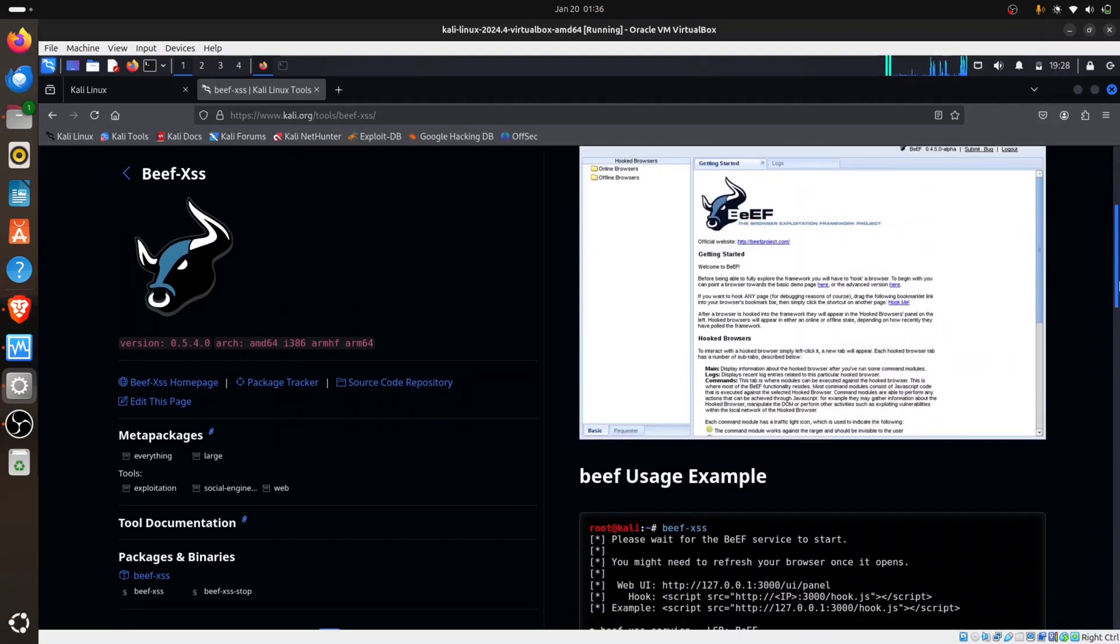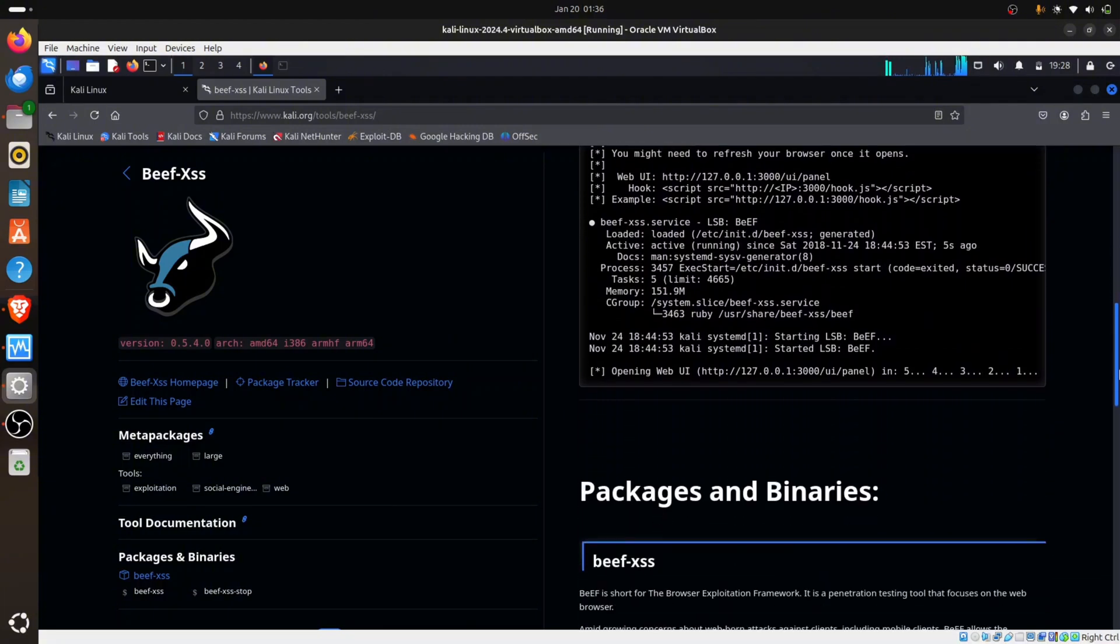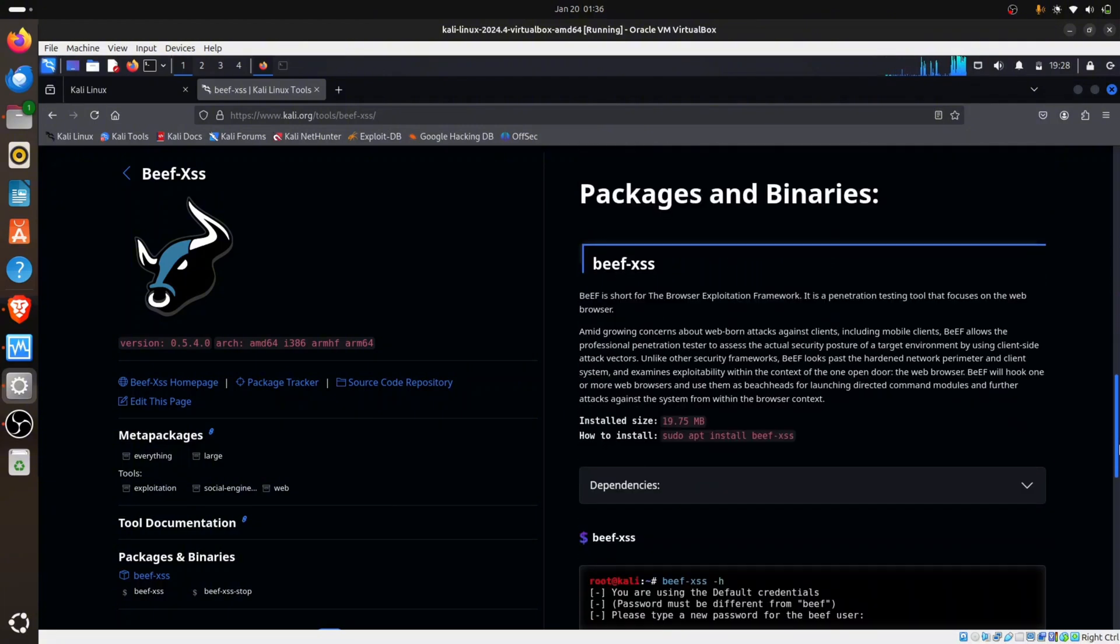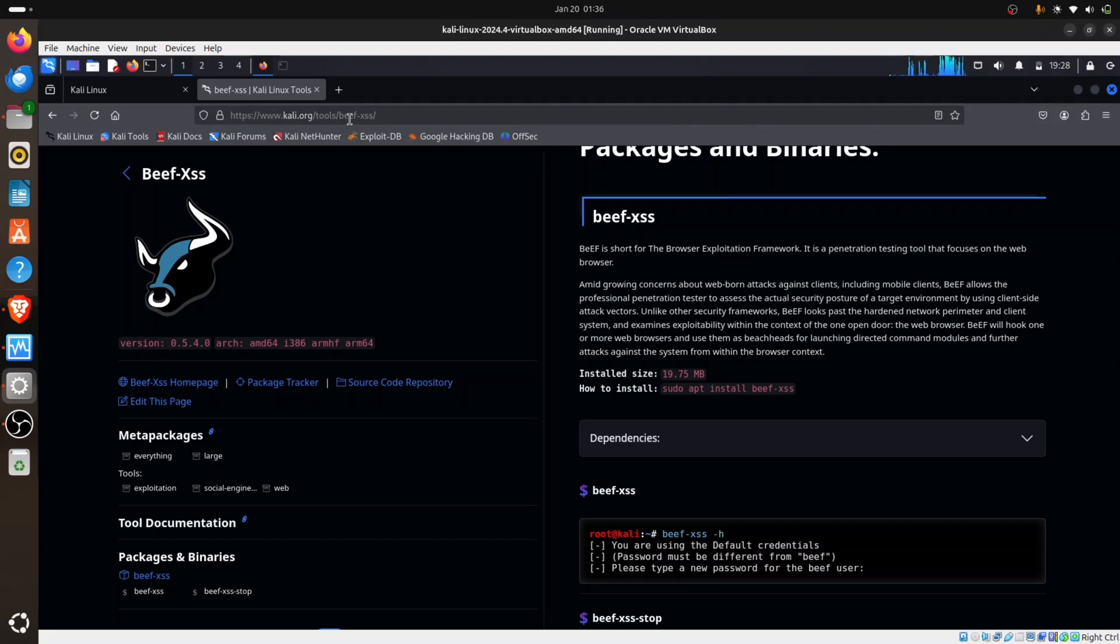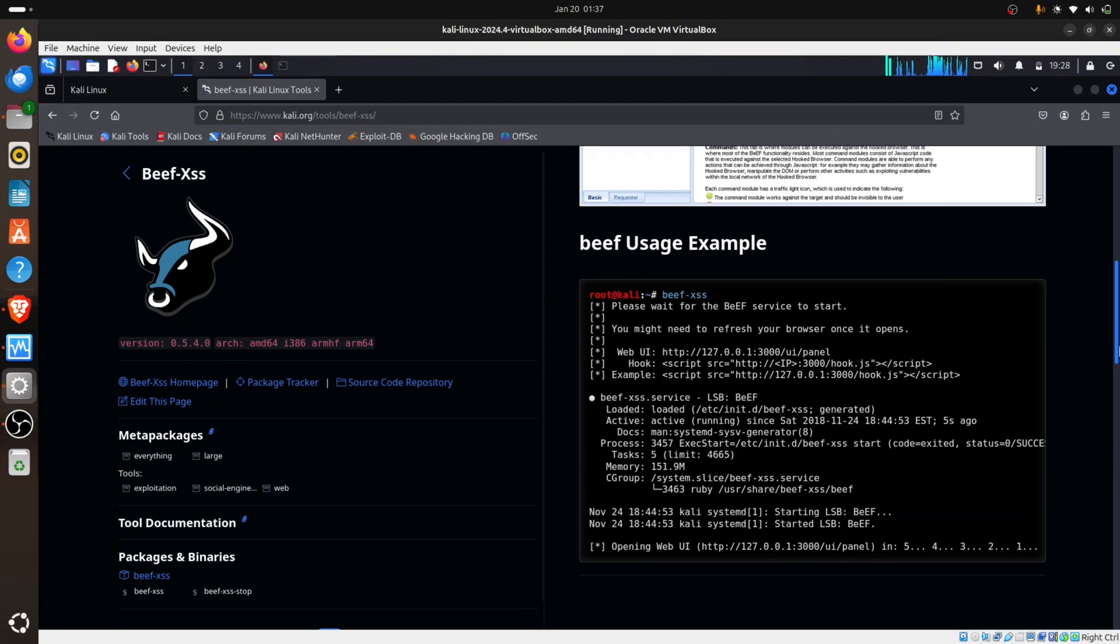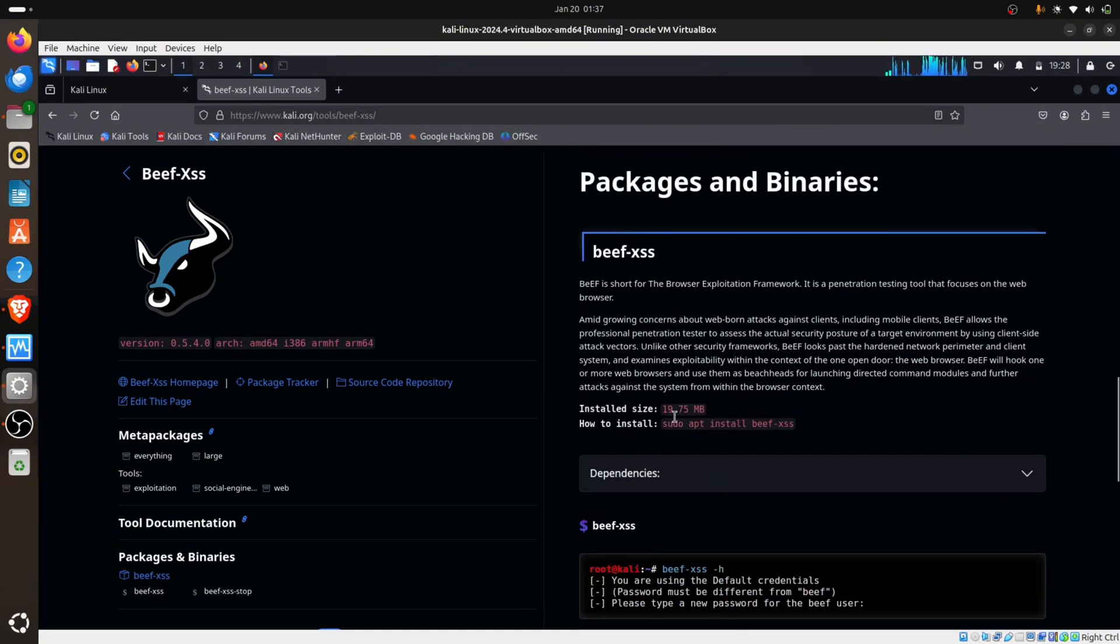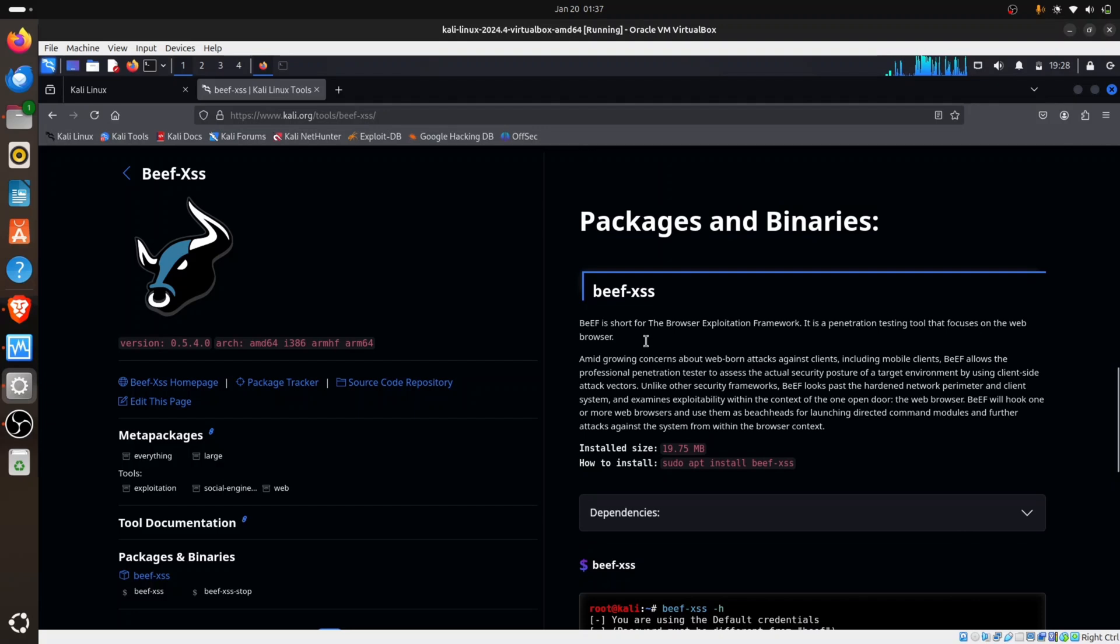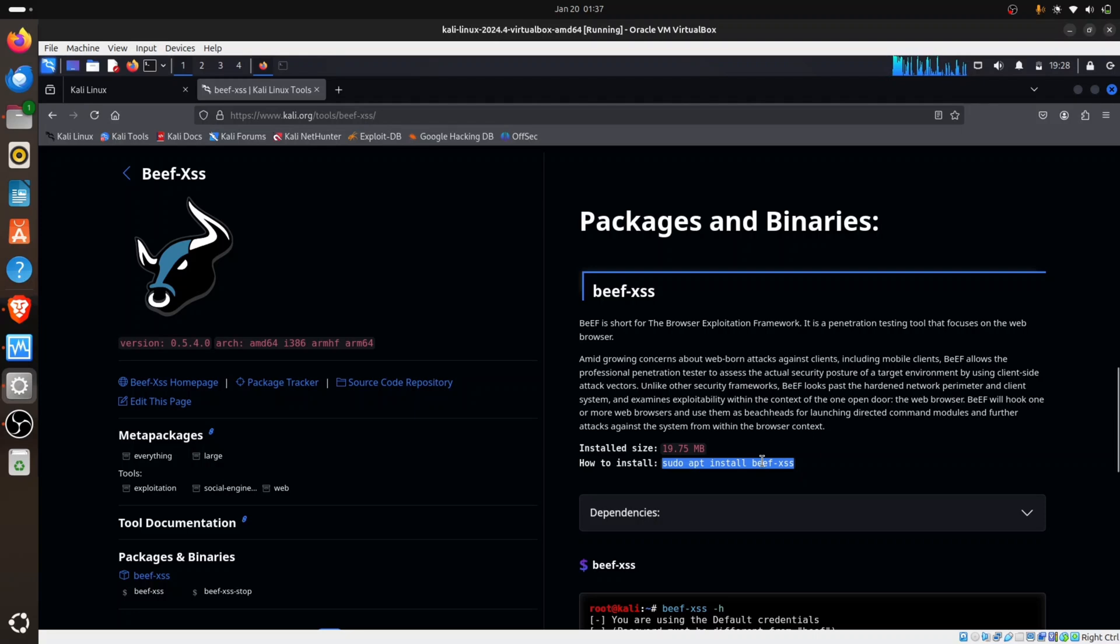I'm going down to find the installation instructions. This link is going to be put in the description, so you can just click on it and it will land you on this page. How to install - you can read more about BeEF. BeEF is a very good tool for pen testers. You can see this command for how to install, so you copy it.